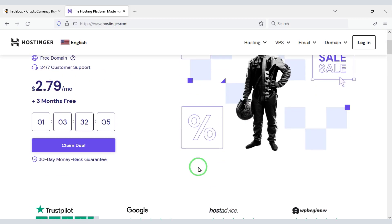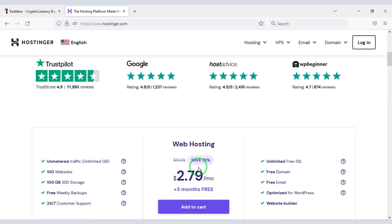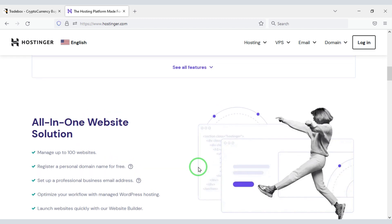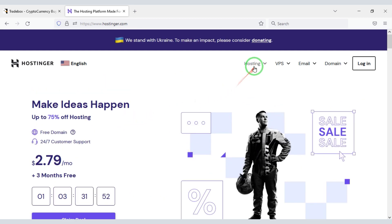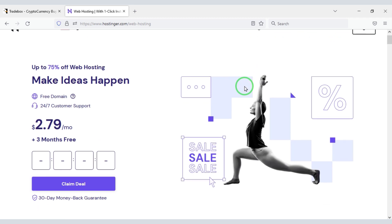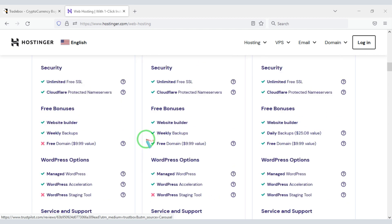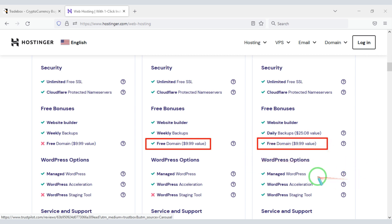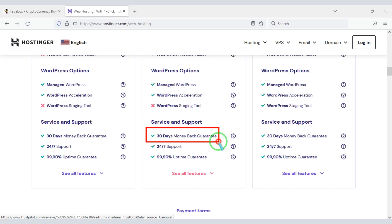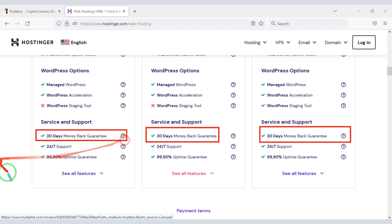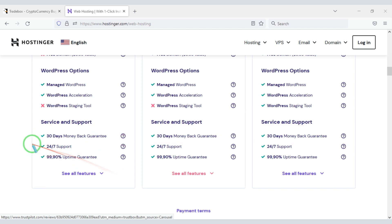Domain hosting is required to publish your website online and to install the source code. You can buy high quality domain hosting from Hostinger at a low price. I will give the discount link of the Hostinger website in the video description. You get a free domain with these packages, along with a money-back guarantee for 30 days — if you don't like the hosting within 30 days, your money will be refunded. You can also get any type of technical support 24 hours a day.